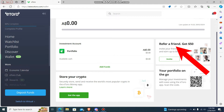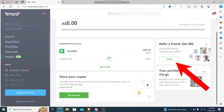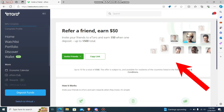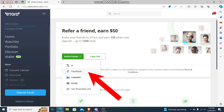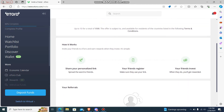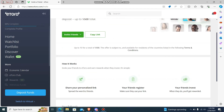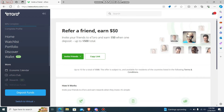You can invite your friend and earn up to $500 — just press 'Invite.' You can copy the link or invite a friend via Facebook or any other platform. Each referral will get you $50, which you can earn easily.